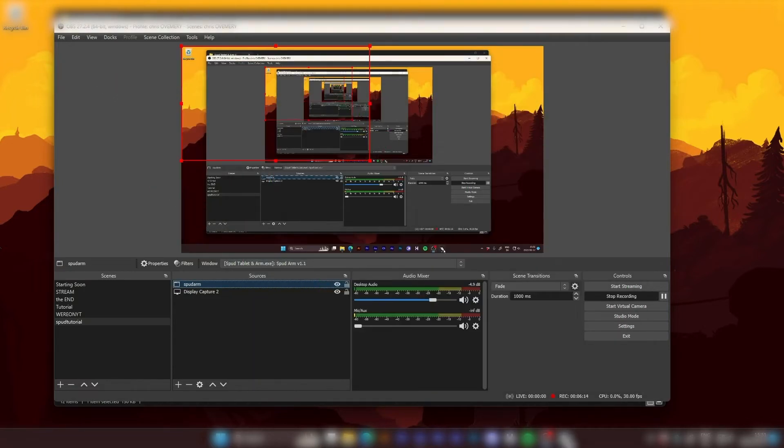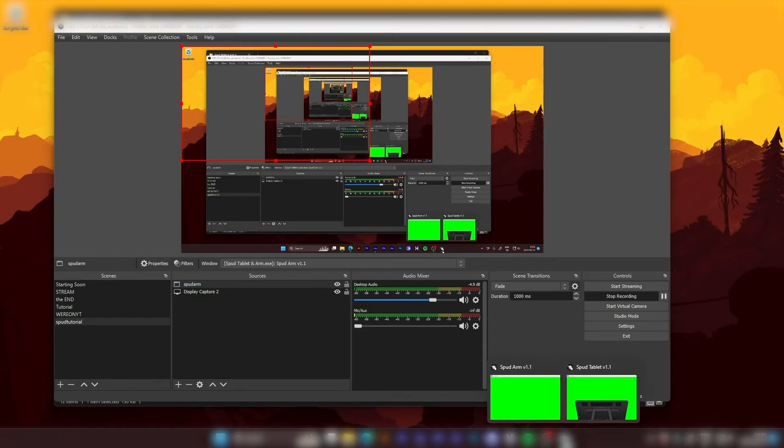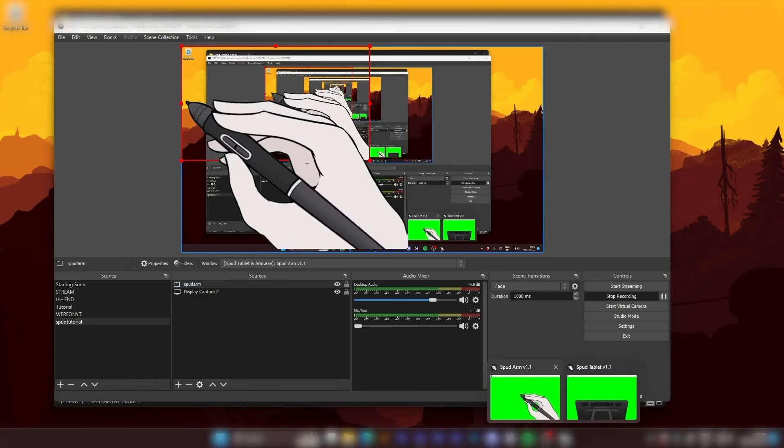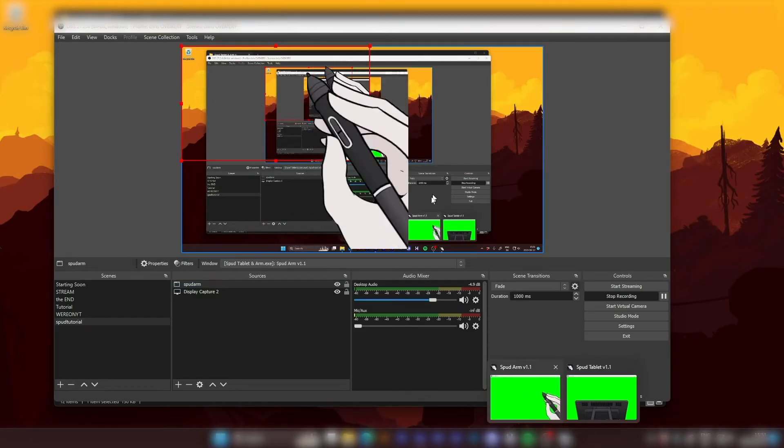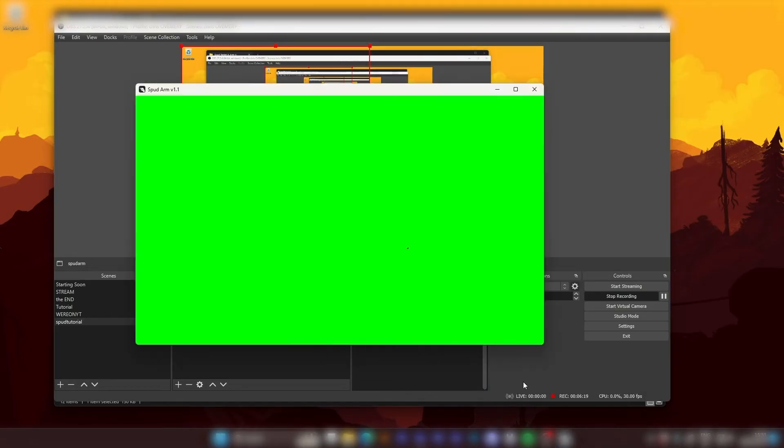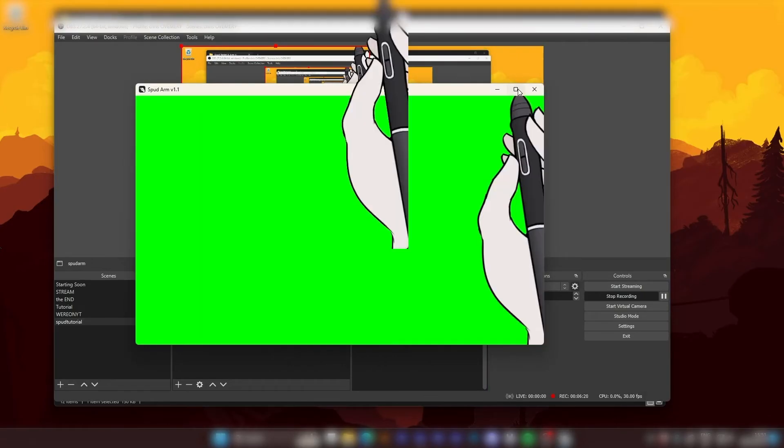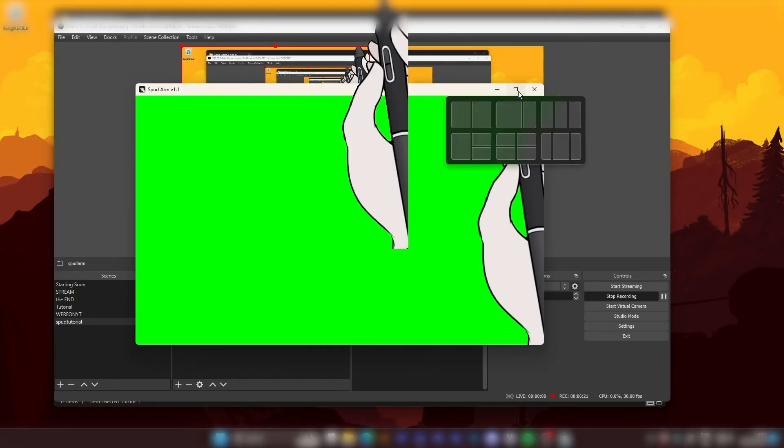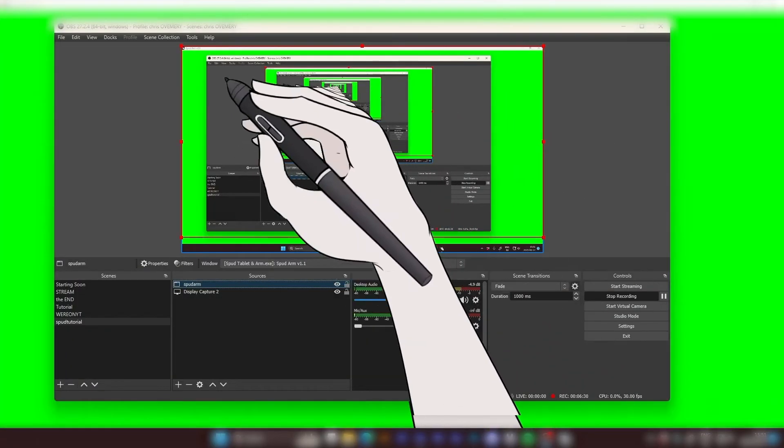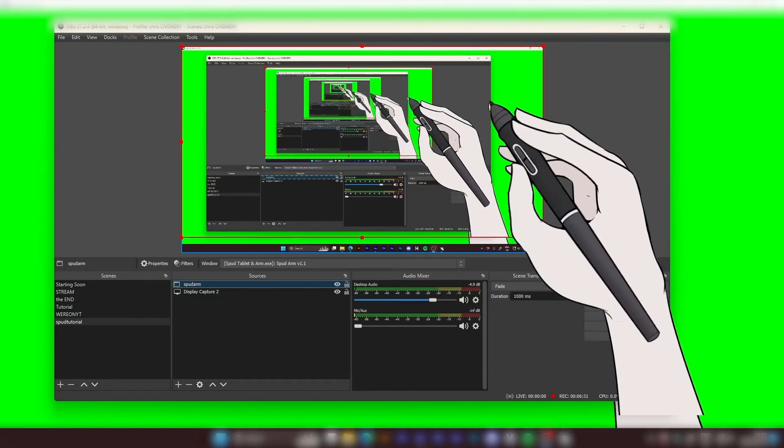Now in order for Spud Tablet to sync perfectly with your cursor, you probably want the Spud Arm to be maximized like that. So that would probably work better.